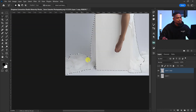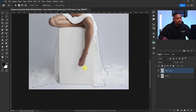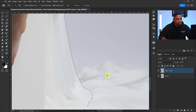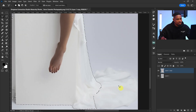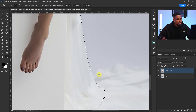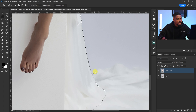After making that selection on this side, I'll come to the other side and add those fabrics to the selection as well. I'll press Shift to add, zoom in a little bit, and just make a selection of those fabrics over there.